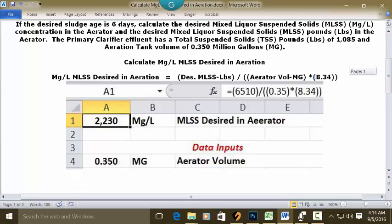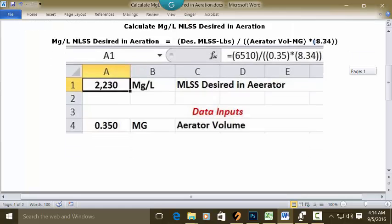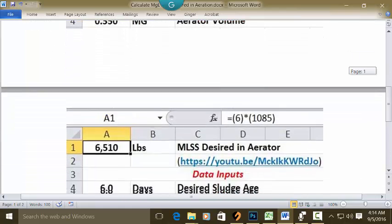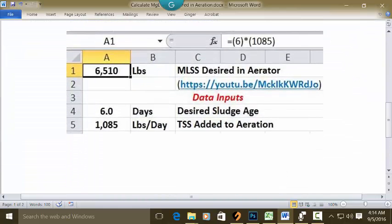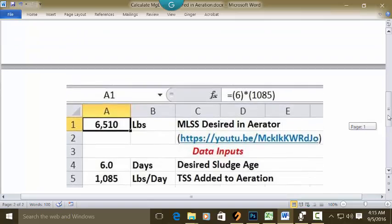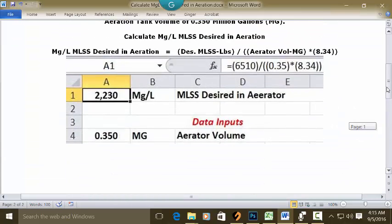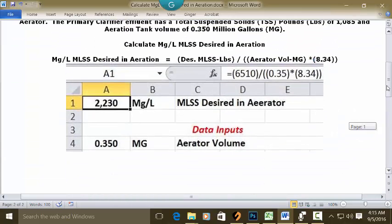The 6,510 is calculated in a separate standalone video linked right below. This shows how we calculate the pounds of MLSS desired in the aerator — the formula, the link, and the data used. You will see we used the six days and the 1,085 from the problem.